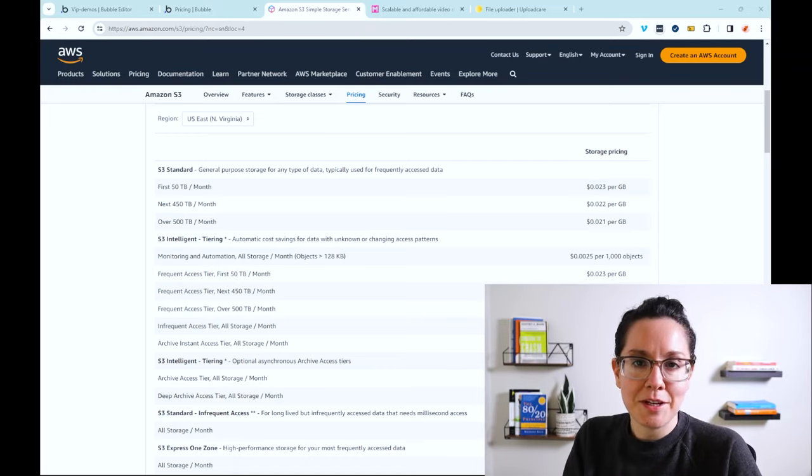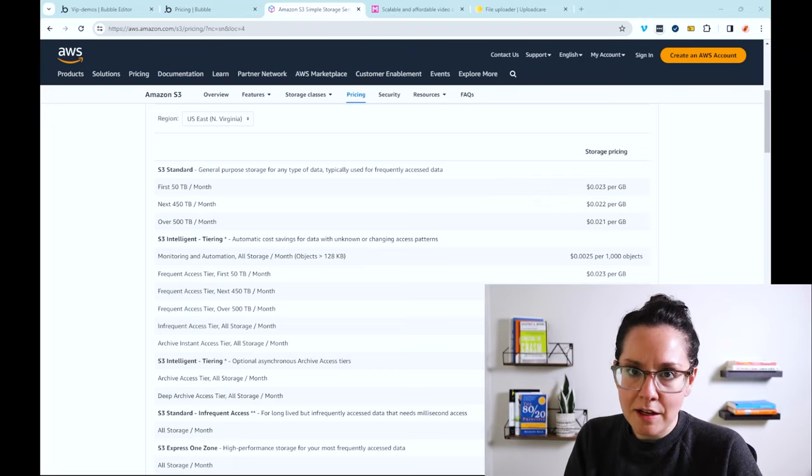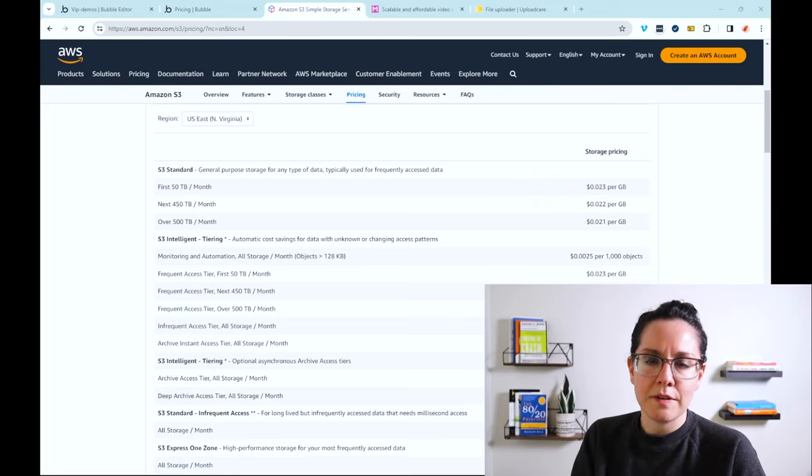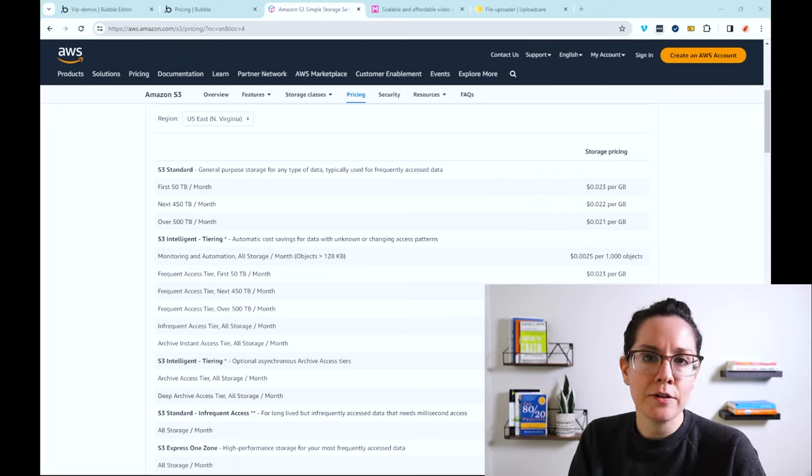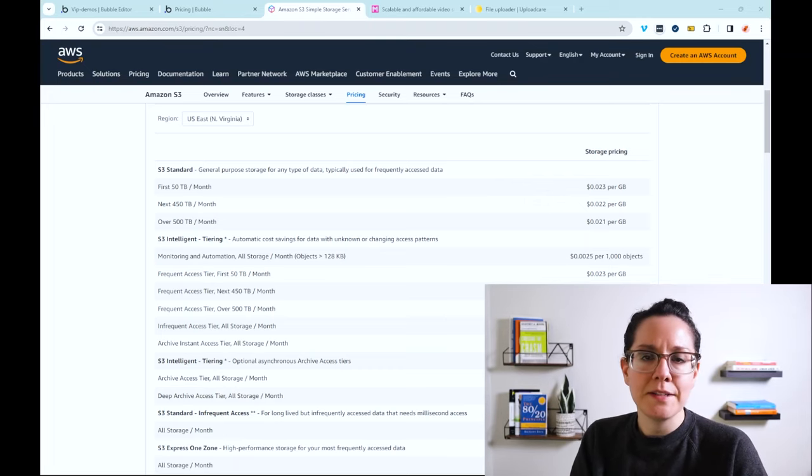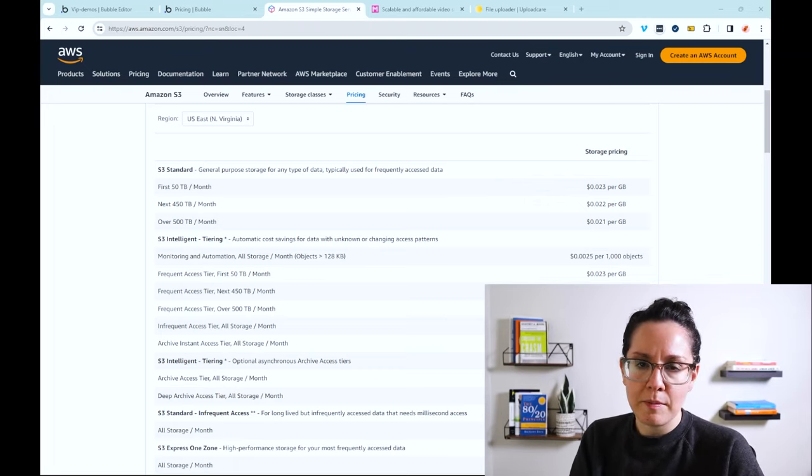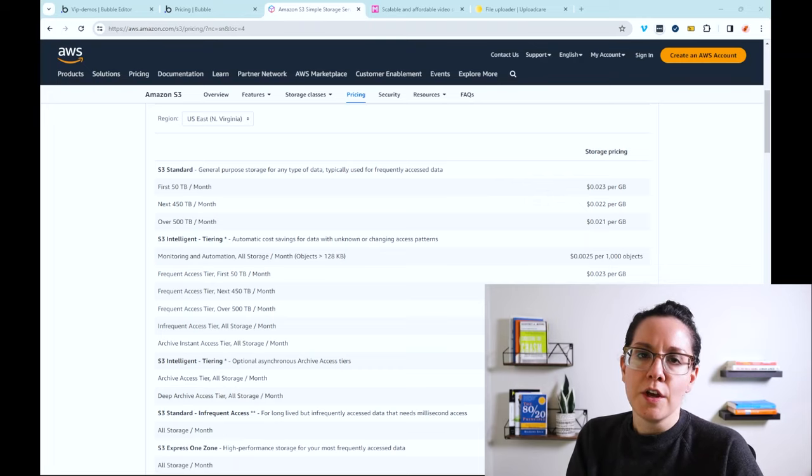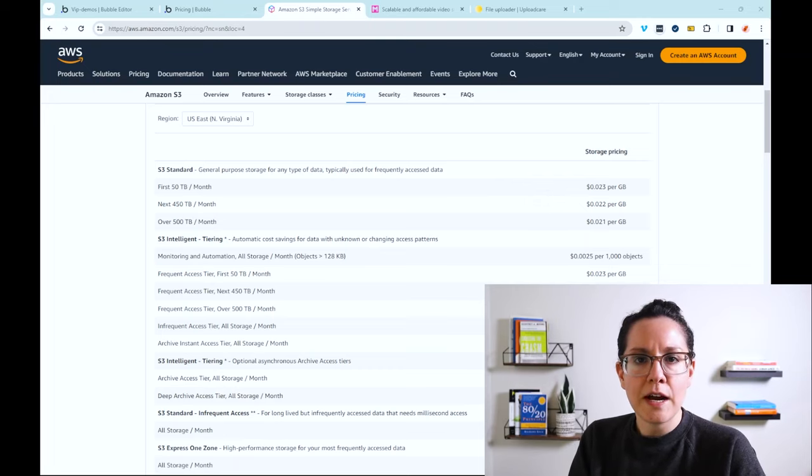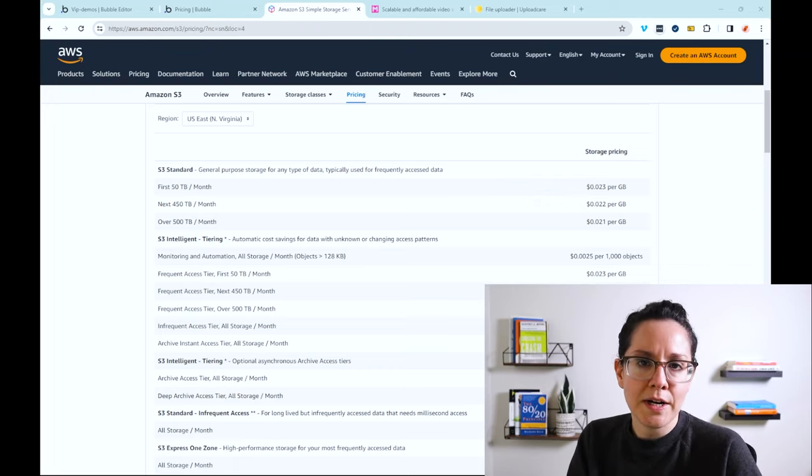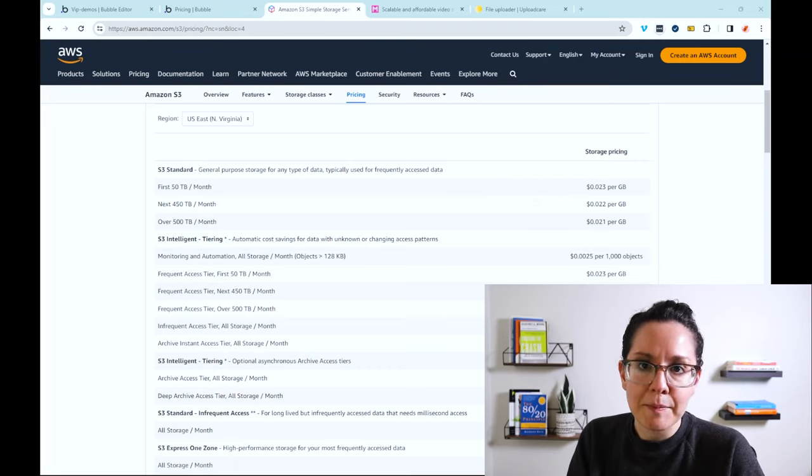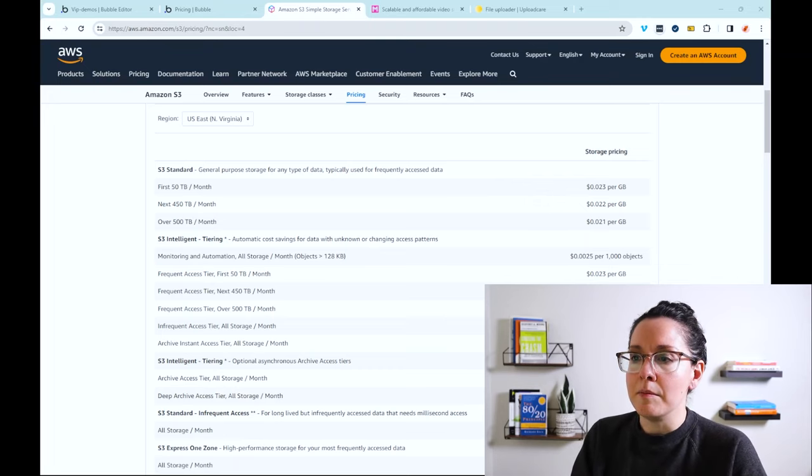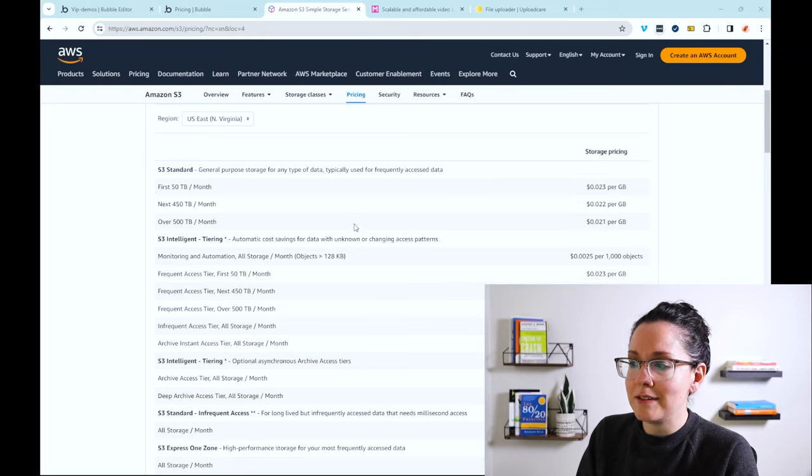So now let's talk about the alternatives. There are many other solutions out there that can be completely dedicated to file storage management. And there are a few different considerations that you'll want to think through in order to help make this decision. Number one is cost. These outside solutions may offer many different tiers of pricing models that can better suit your own budget and your app's needs.